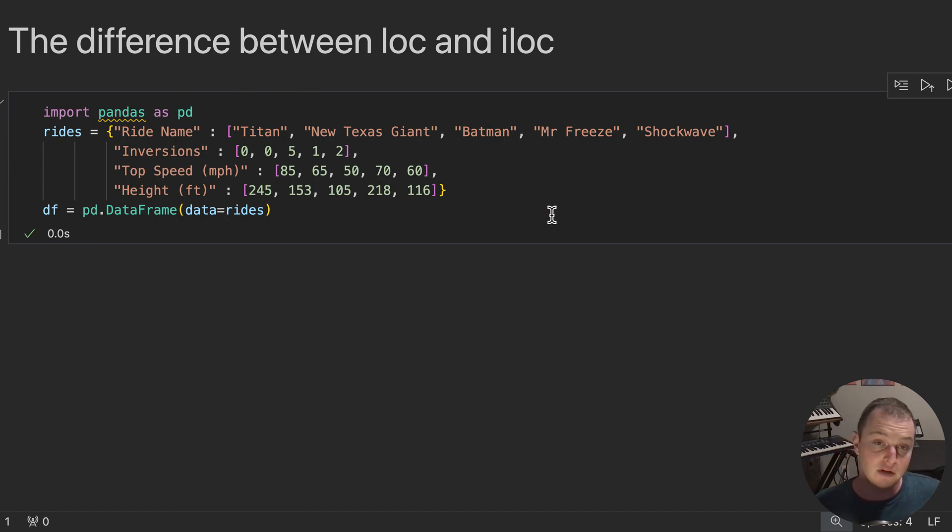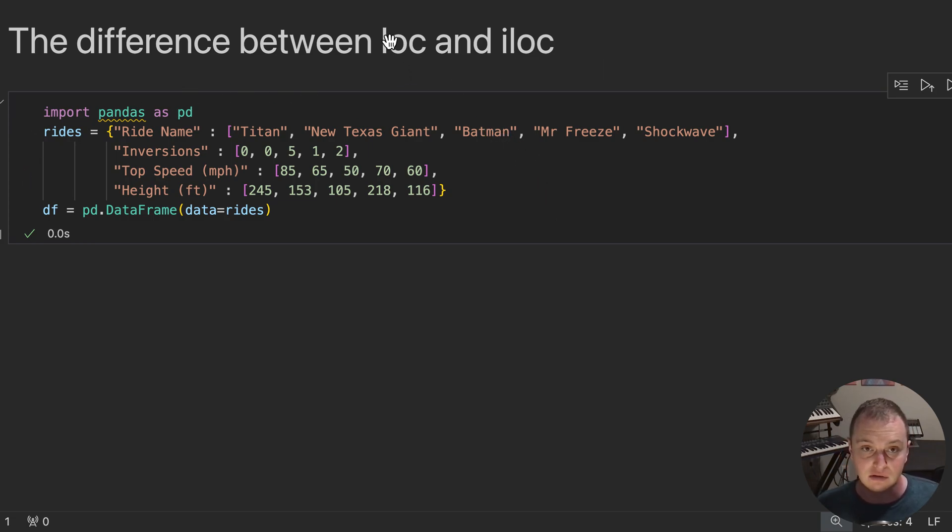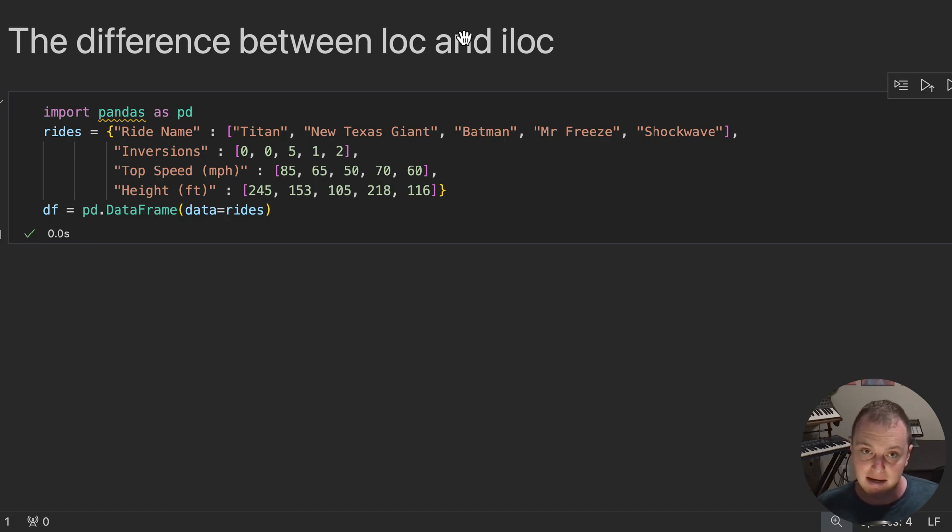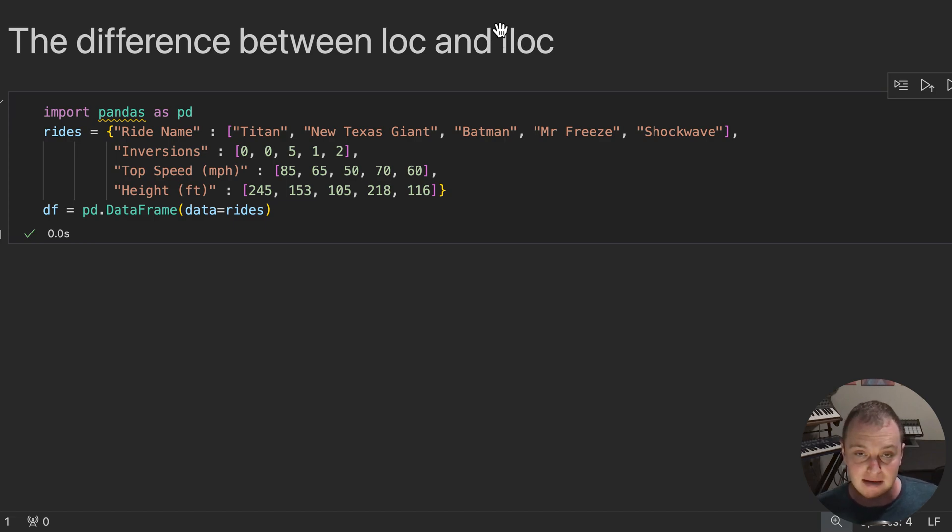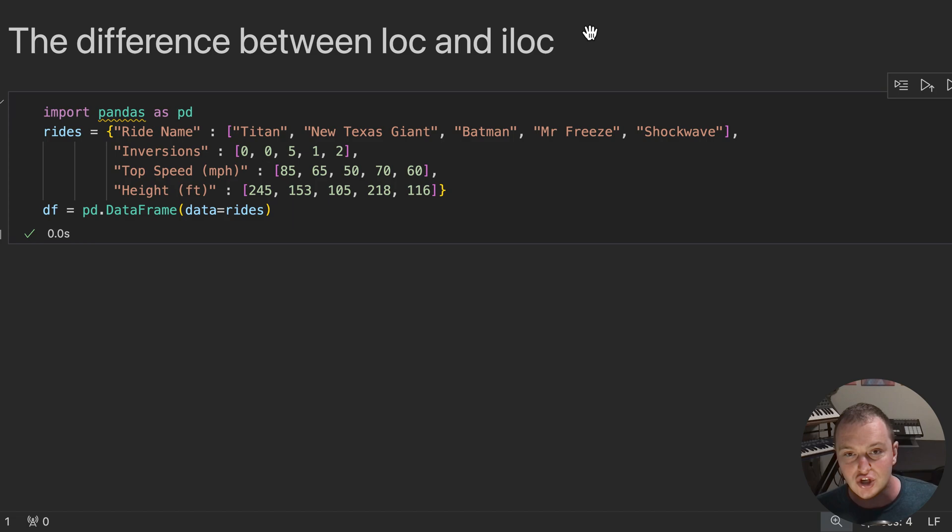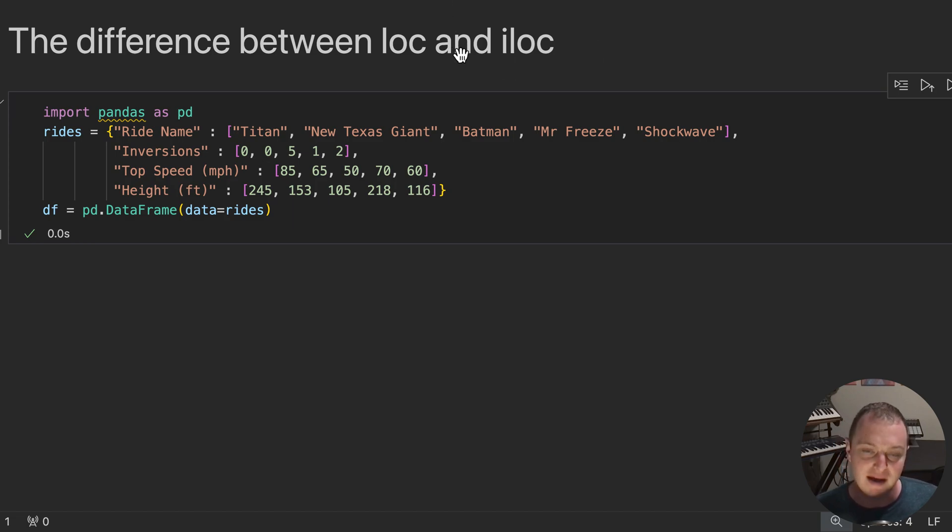Now, really the gist of it is LOC is looking up an item based on its location. So you provide an index and it'll look up based on that index. ILOC is looking at based on the index's location. So what you provide is the location of the index. It's doing an extra step and then it finds it in the table.